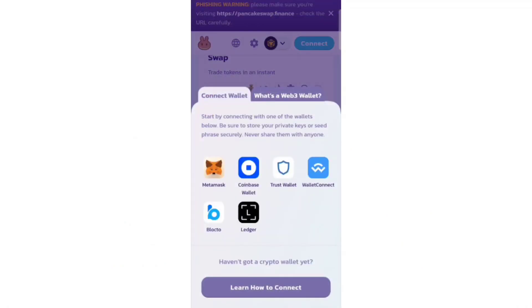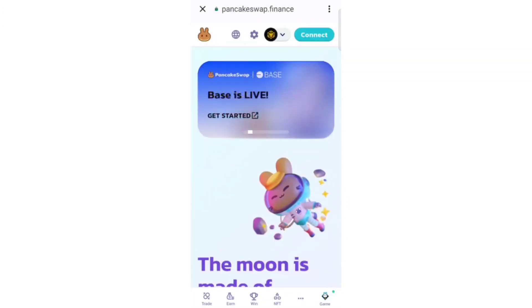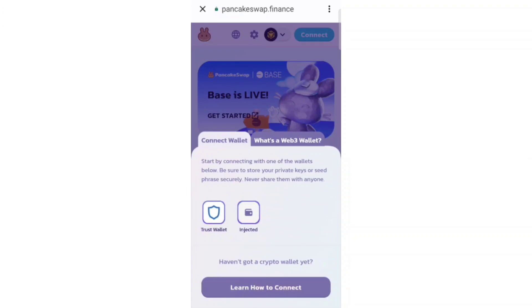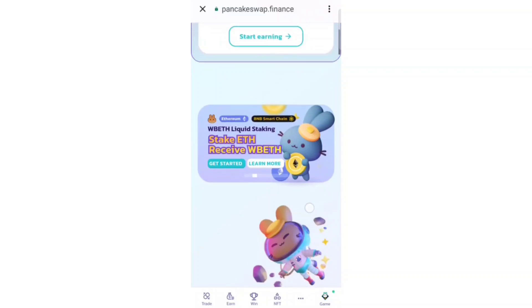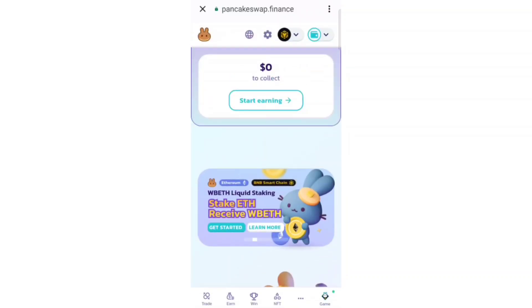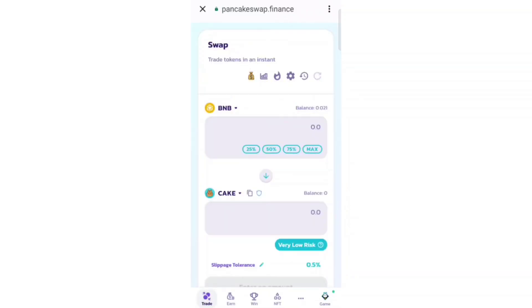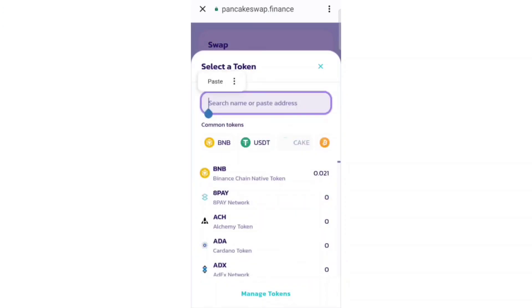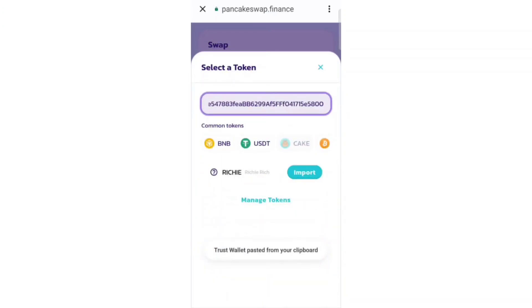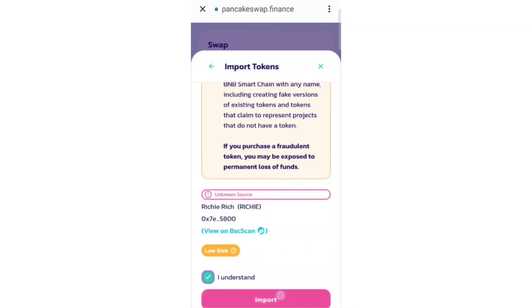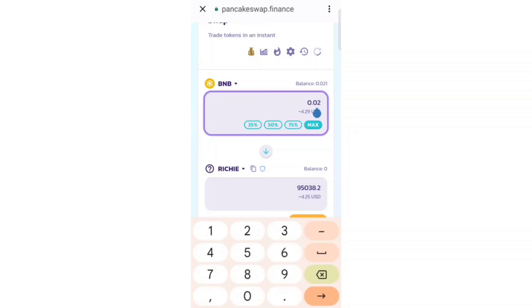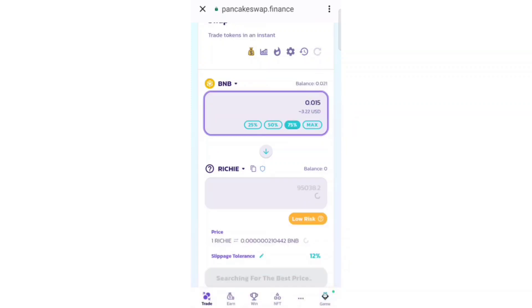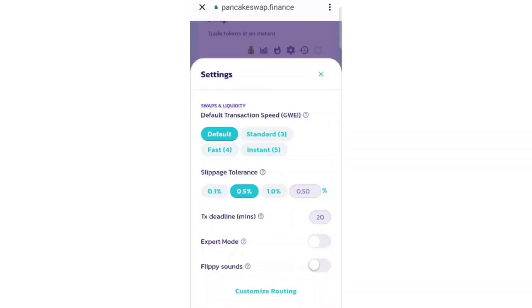After having BNB, we have to move to PancakeSwap. Here we have to connect our wallet — click on 'Connect' and connect your Trust Wallet. Then move to Trade, copy the contract address from the website, and paste it here. Import the Richie token by clicking 'Import.' Now we are going to enter the amount of BNB that we need to invest to buy Richie token.